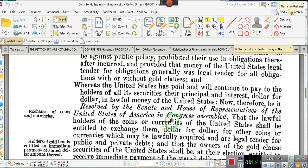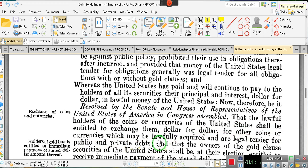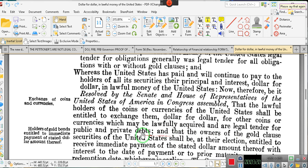Of the United States of America in Congress assembled: that the lawful holders of the coins and currencies of the United States shall be entitled to exchange them dollar for dollar in other coins and currencies which may be lawfully acquired and are legal tender for both private and public debts. And that the owners of gold clause securities — those notes, drafts, bills of exchange, bankers' acceptances, and trade acceptances known as currencies of the United States — shall be at their election.